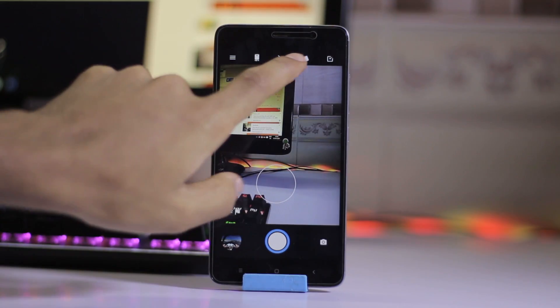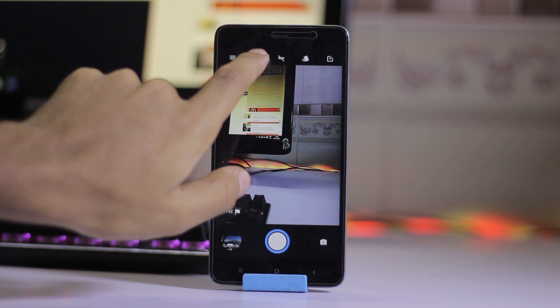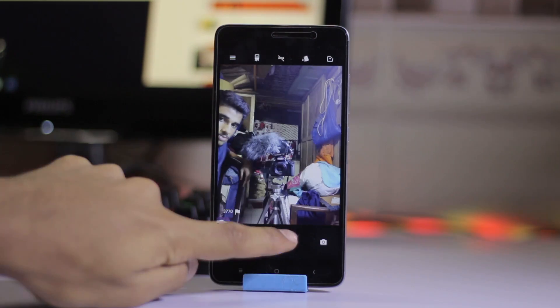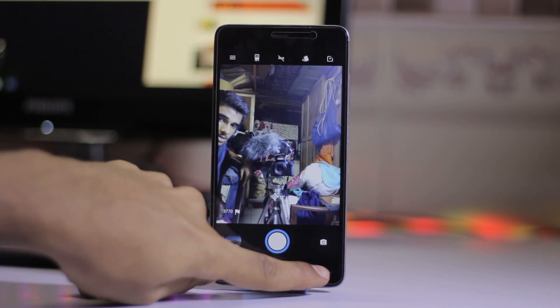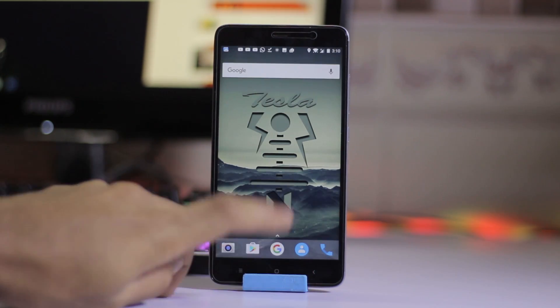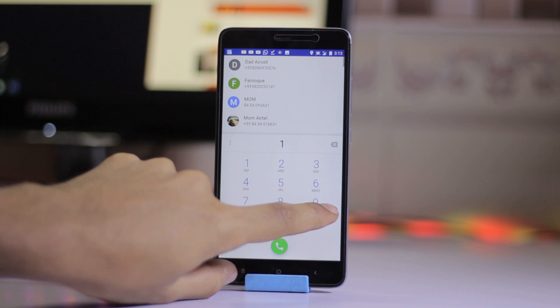The camera is working fine and the front-facing camera is also working fine. Both cameras work perfectly fine on this ROM.